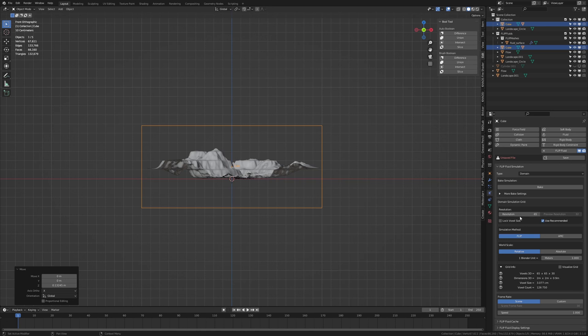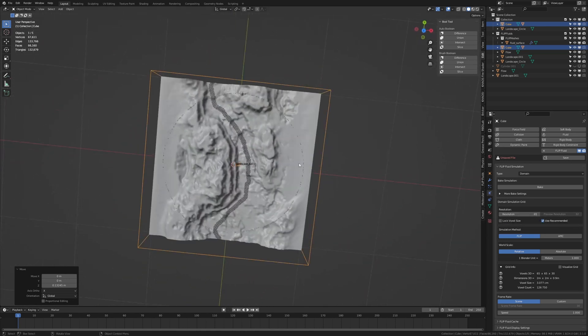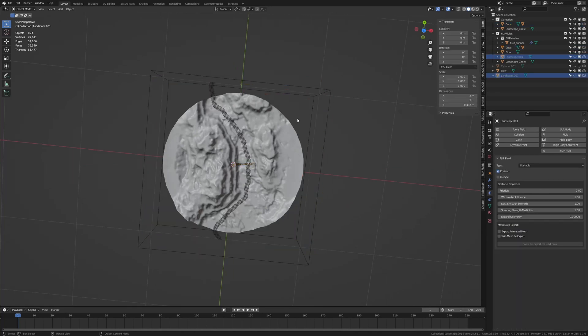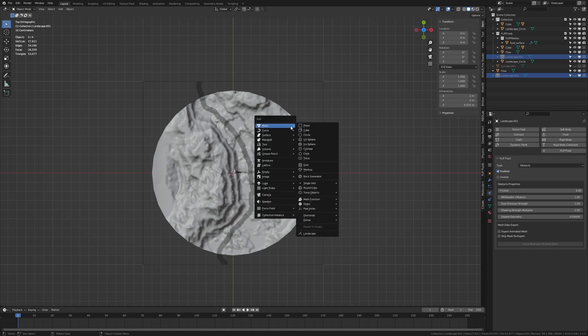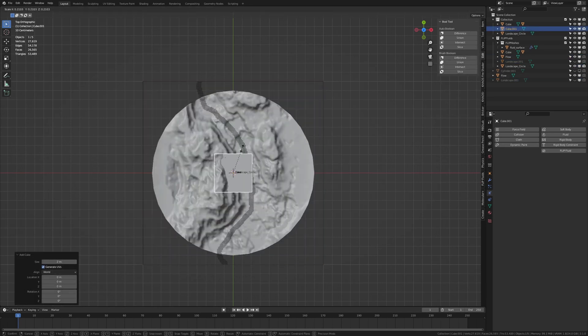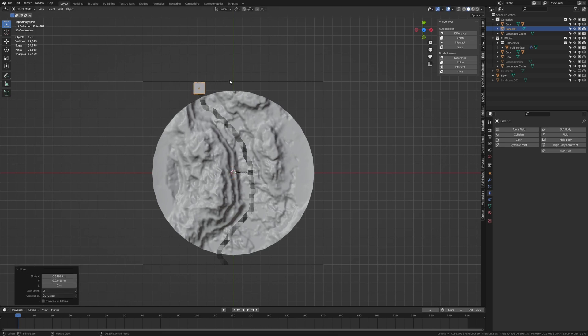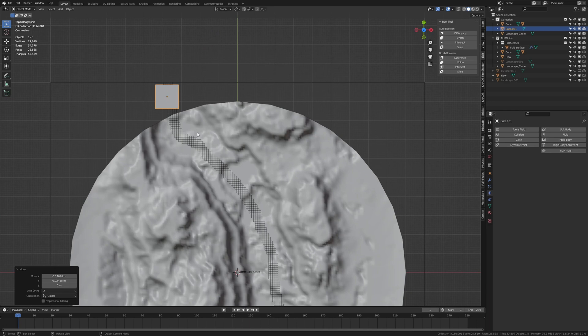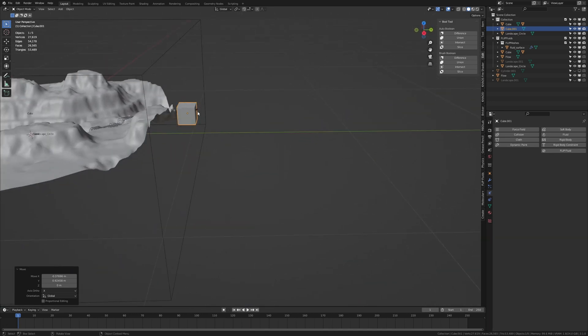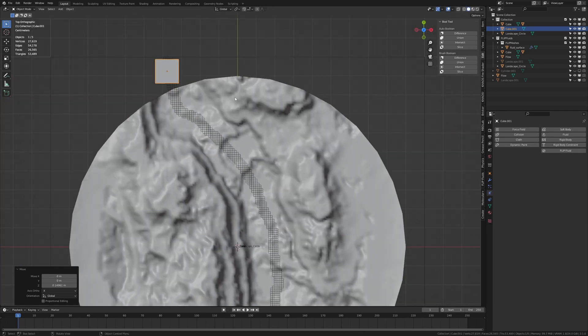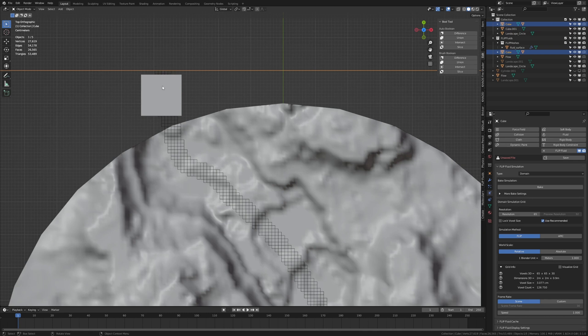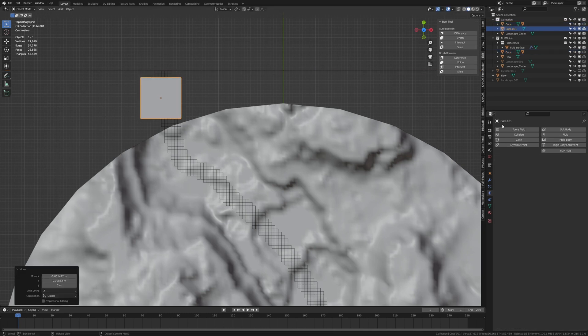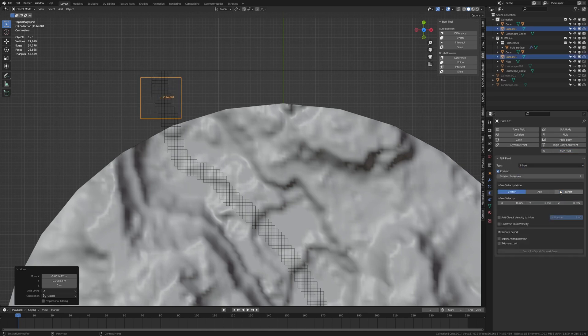Now we need to add three more cubes. For that let's hide this landscape. Go into top view, add a cube and scale it down. Move it to somewhere around here so that it doesn't intersect with the plane in any way. Move it up and also make sure that it is within the domain. I'm going to move it here. Flip fluid and make it an inflow.